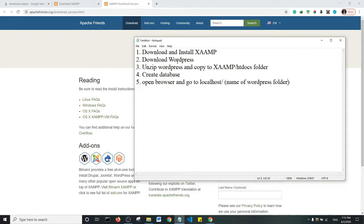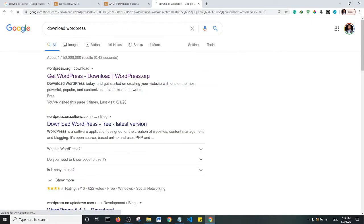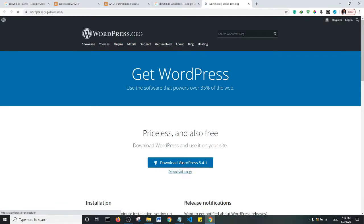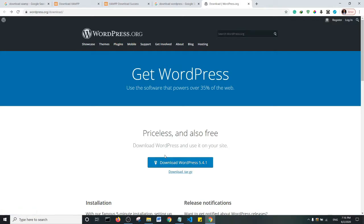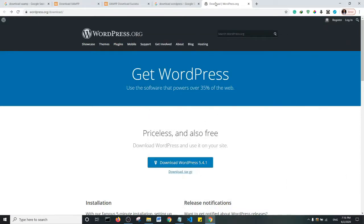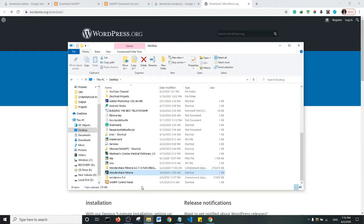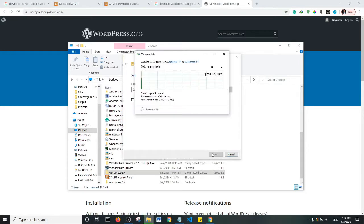The next step is to download WordPress. Come to your browser and search for 'download WordPress' — it should be the first website, wordpress.org/download. Go ahead and download WordPress. It will be downloaded as a zip file. Next, we're going to unzip WordPress. I'll right-click and extract it — just give it less than a minute and it should be done.